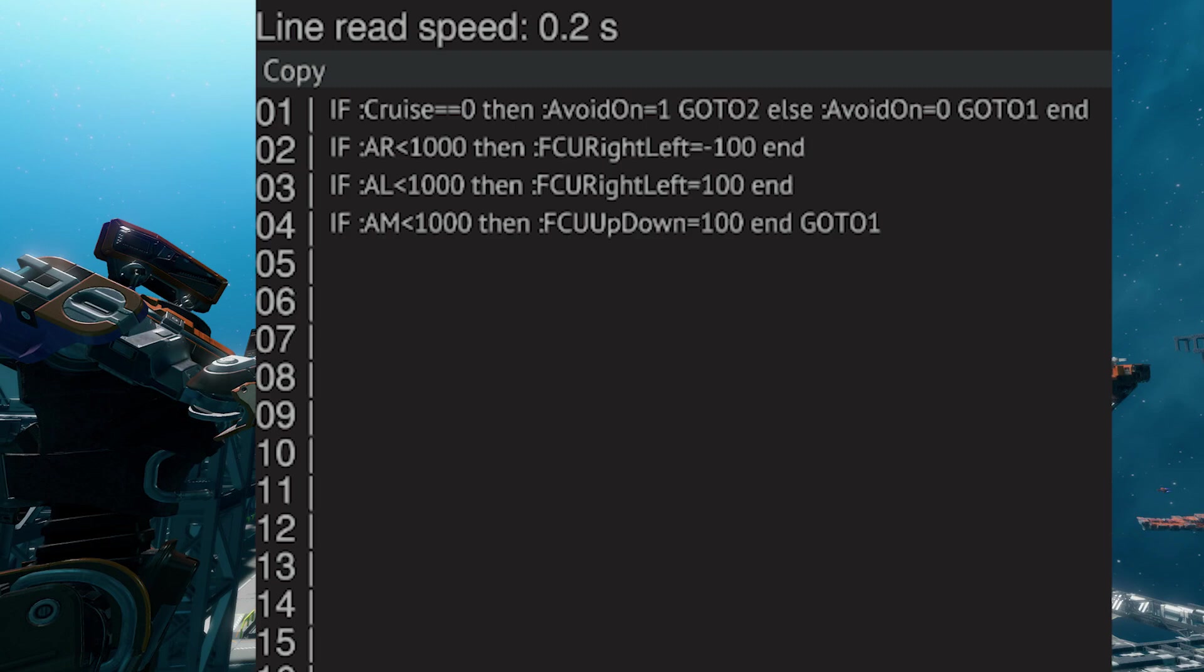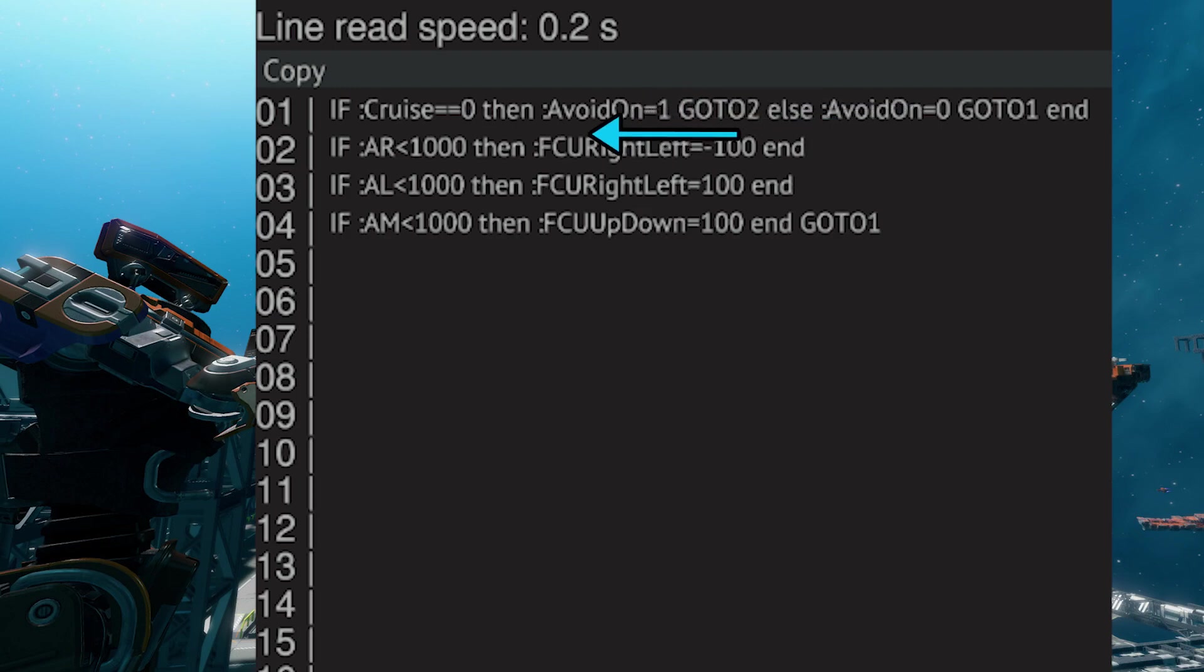Alright, so line one checks if cruise control is turned on, and if it is, it will turn on every rangefinder and then go to line two. Lines two to four are watching for possible collisions. Remember how I explained on the rangefinder earlier that there's the actual value rather than what its set length is?